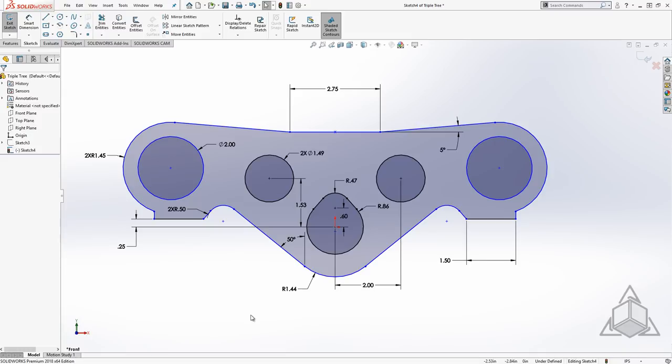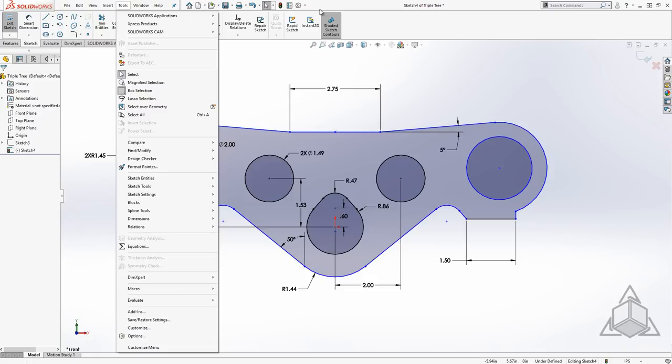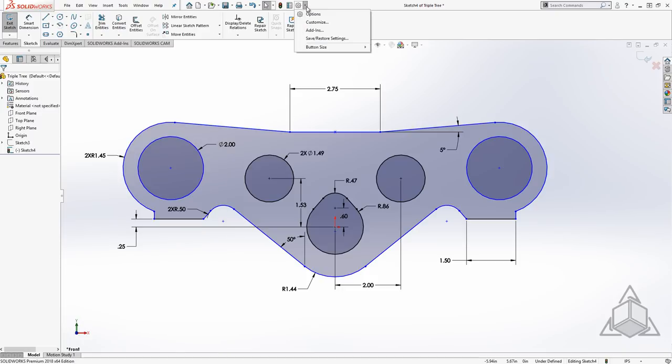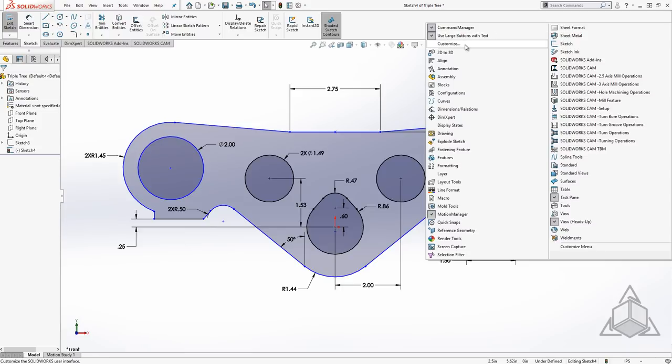One of the hardest things to customize I think was mouse gestures, and in 2018 they addressed this. Mouse gesture customization is available through tools, customize, the options drop down, customize, or my preference is to simply right click on the blank space in the command manager and choose customize.